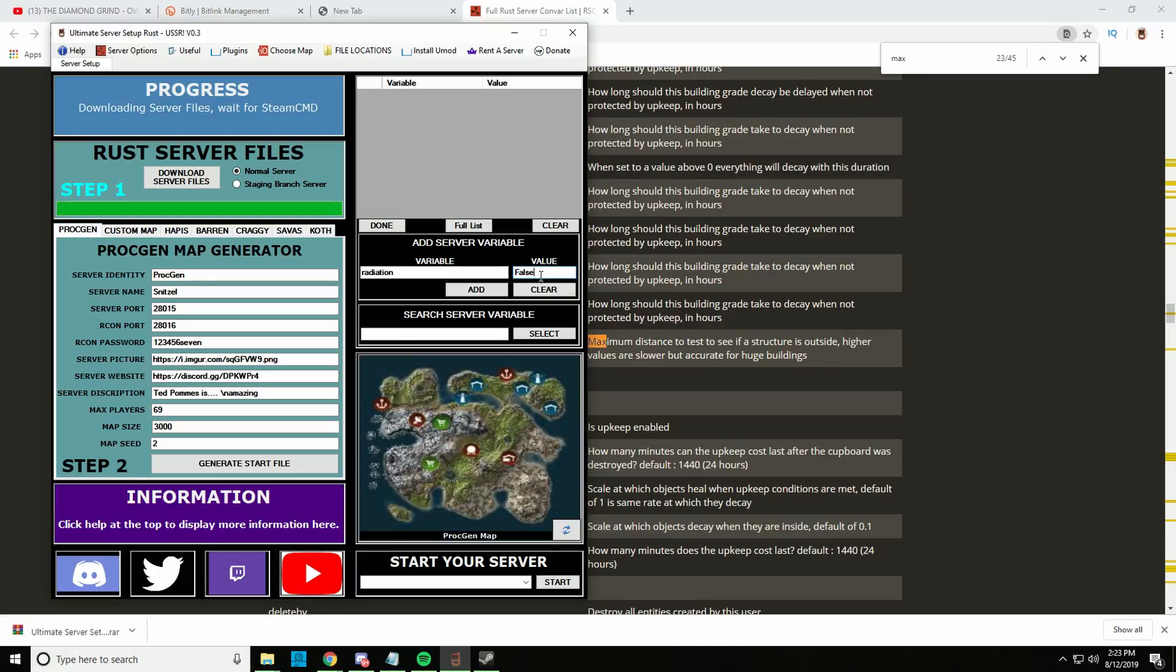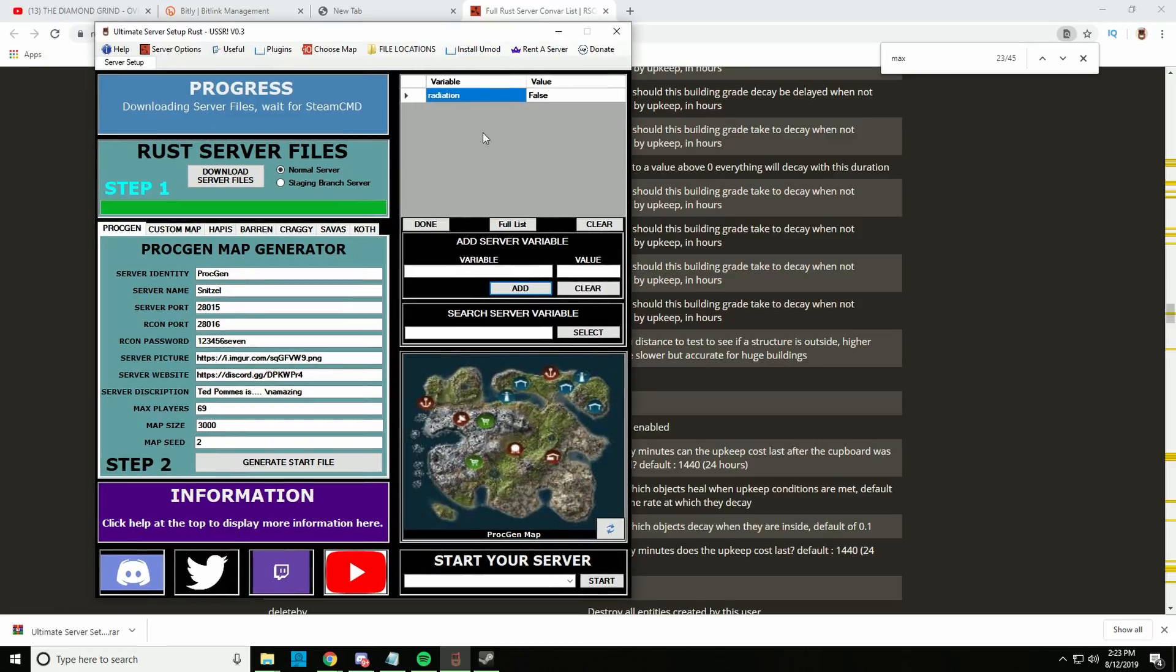I'm just going to put this here, and then once you're done and you actually want to use this, just click Done and it says Locked. Now you cannot click on it and change it anymore, and if you now generate a start file it will actually also have the radiation setting. I will show that in a second.